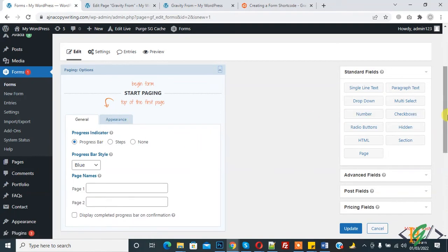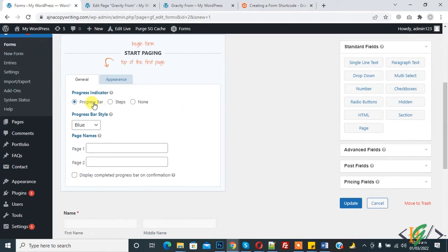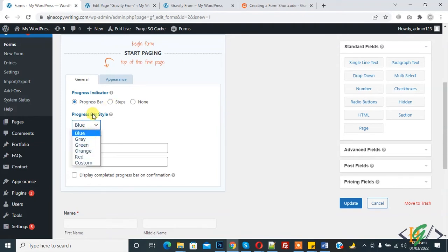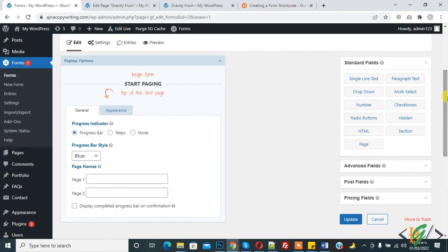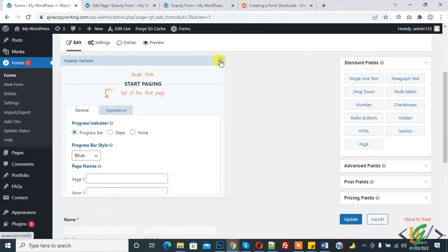You can set progress bar, step, or none. You can add according to your requirement. You can set bar style color: blue, orange. Page one, page name, display completed progress bar on confirmation.